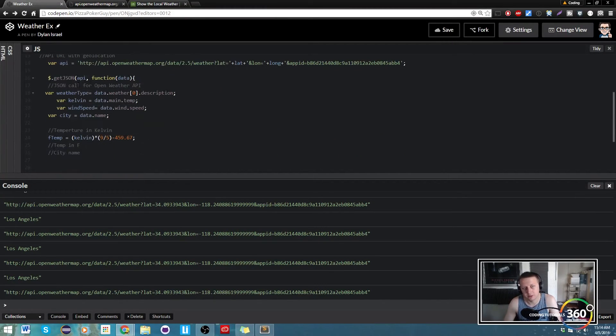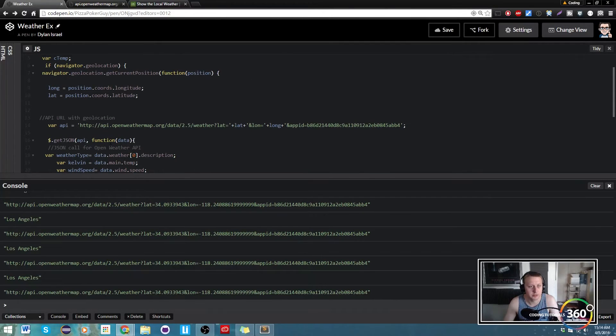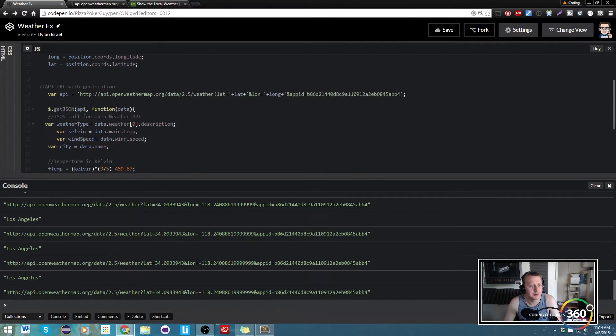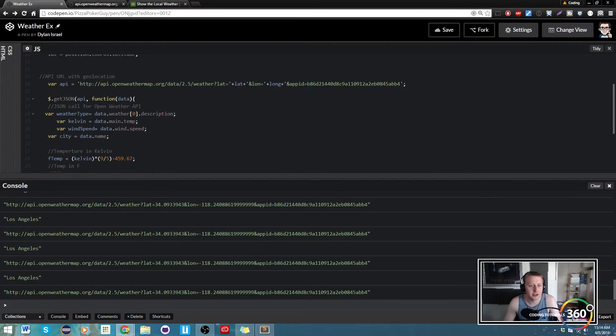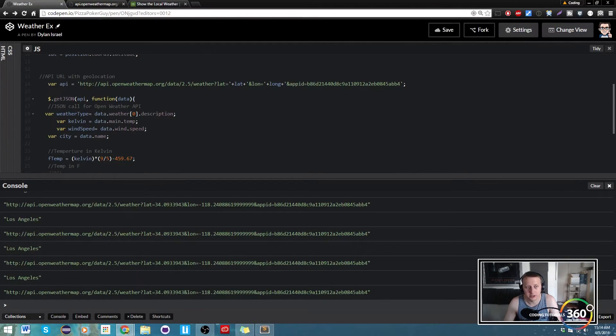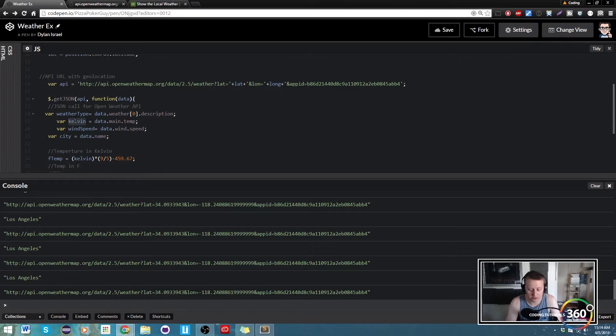It's kind of a bad habit from learning Java first, but I like it. That's neither here nor there, sorry. So here's our Fahrenheit temp, Kelvin. We should probably change that to k temp to follow the naming convention.